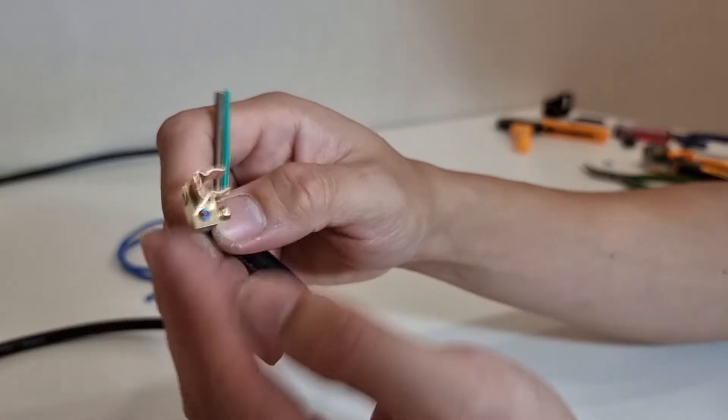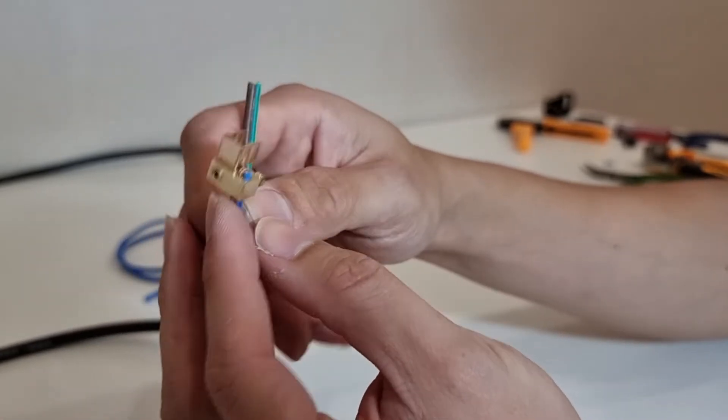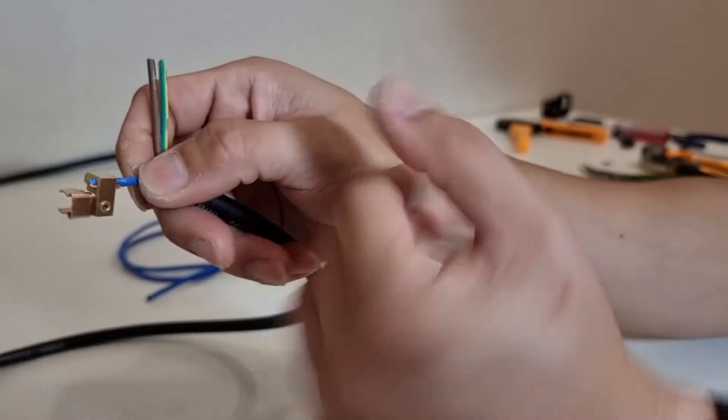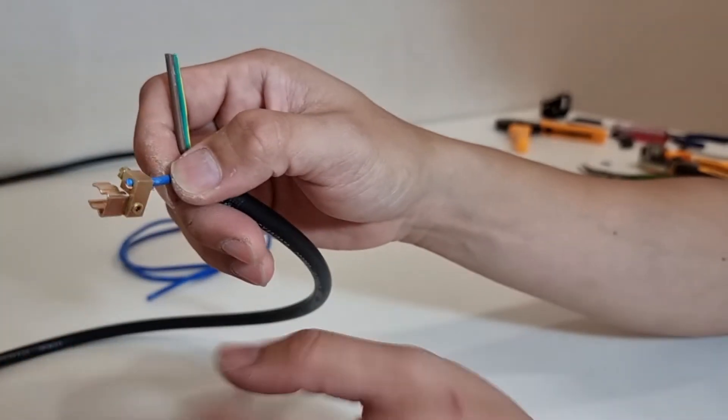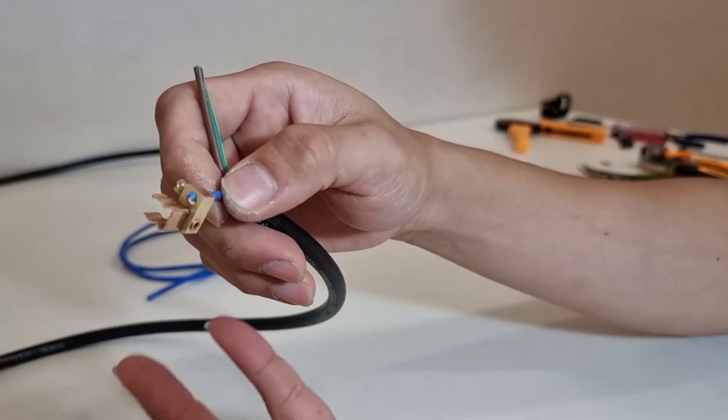That is it. So that's how it's done. This is the first method without crimping, without any specialized tool.